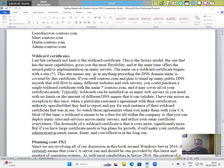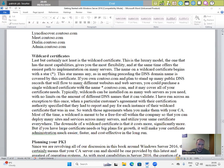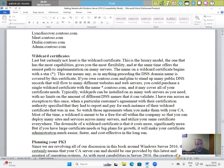The star means any, as in anything preceding the DNS domain name is covered by this certificate. If you own contoso.com and plan to stand up many public DNS records that will follow to many different websites and web servers, you could purchase a single wildcard certificate with the name star.contoso.com and it may cover all of your certificate needs. Typically,